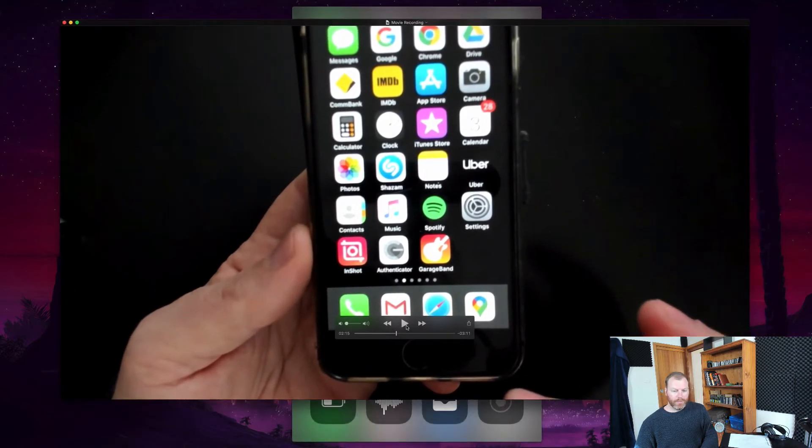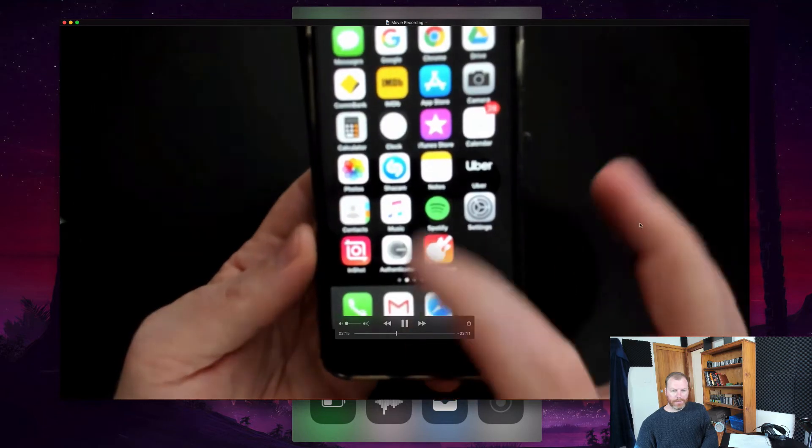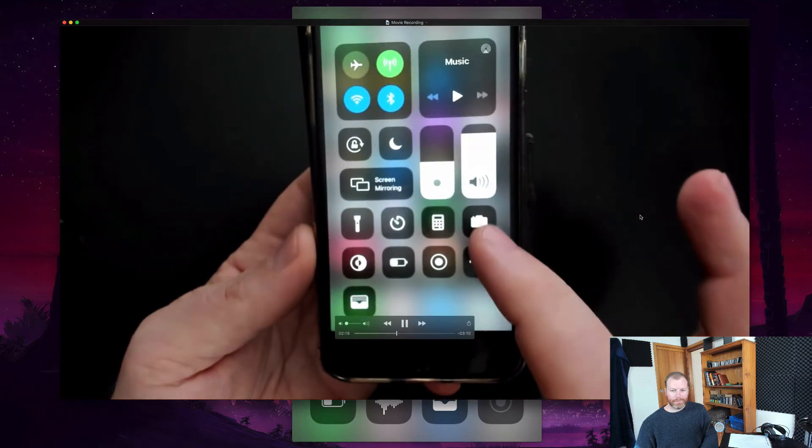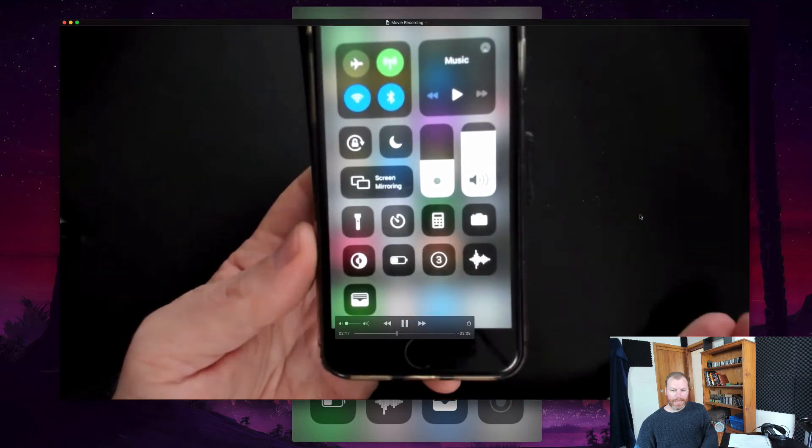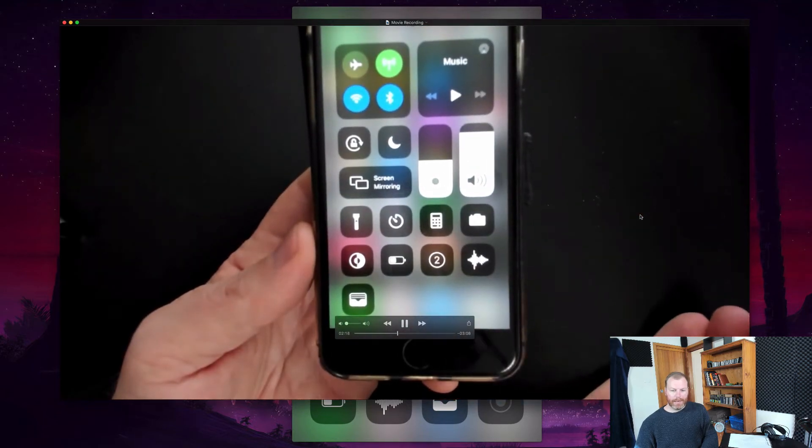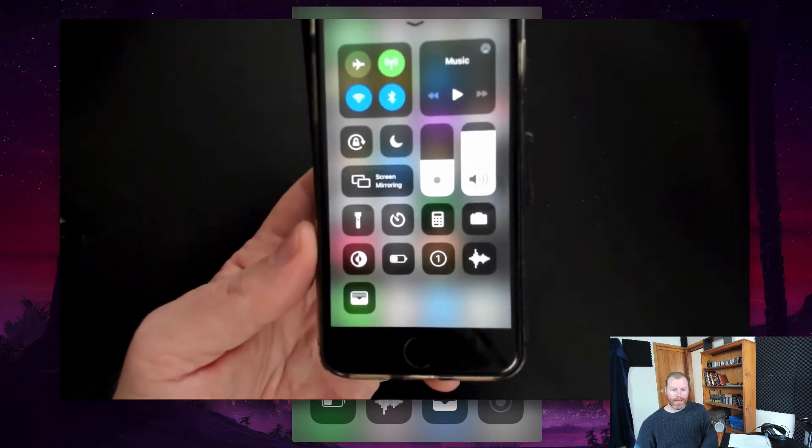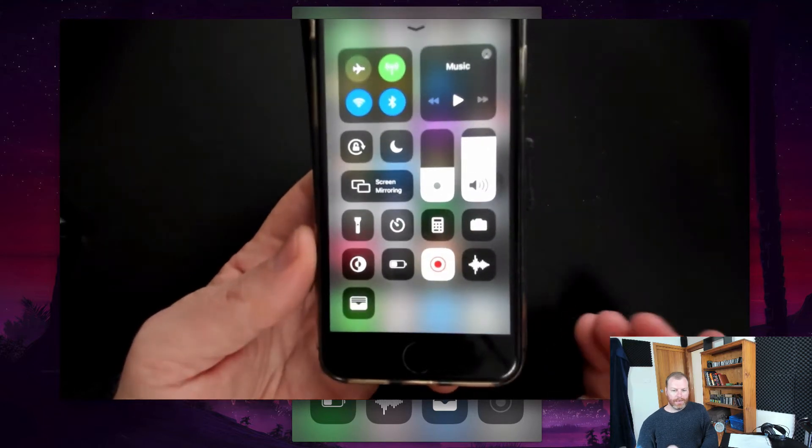So when you want to make a screen recording, you simply swipe up and then you tap it, and it will count down and then start recording.